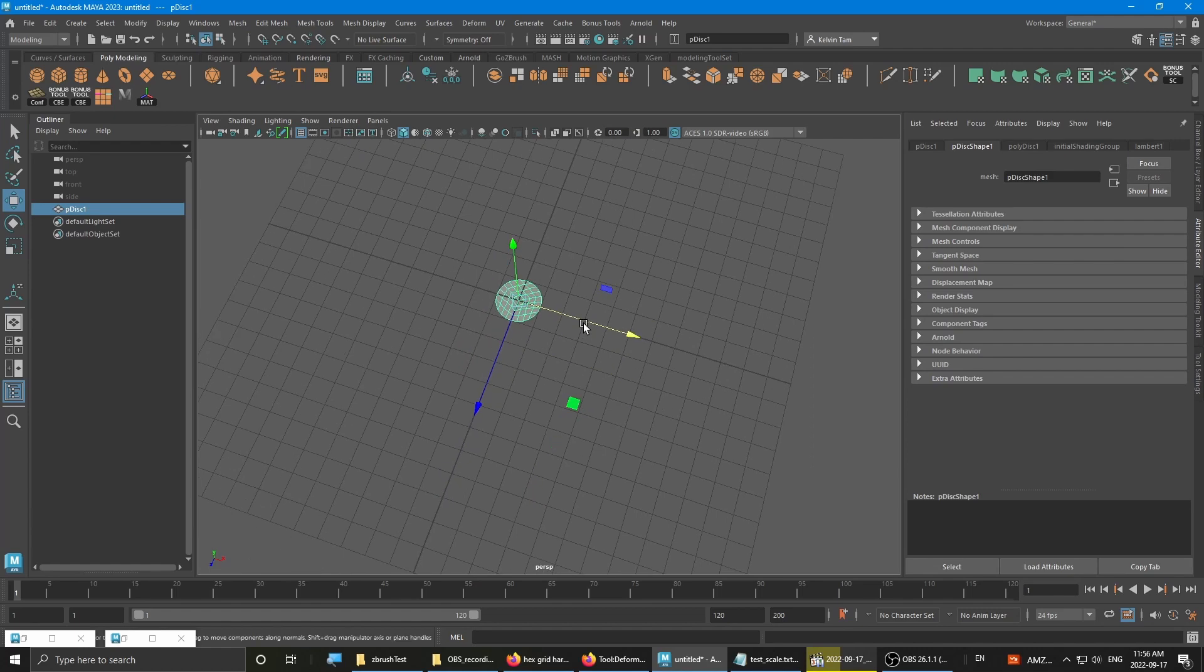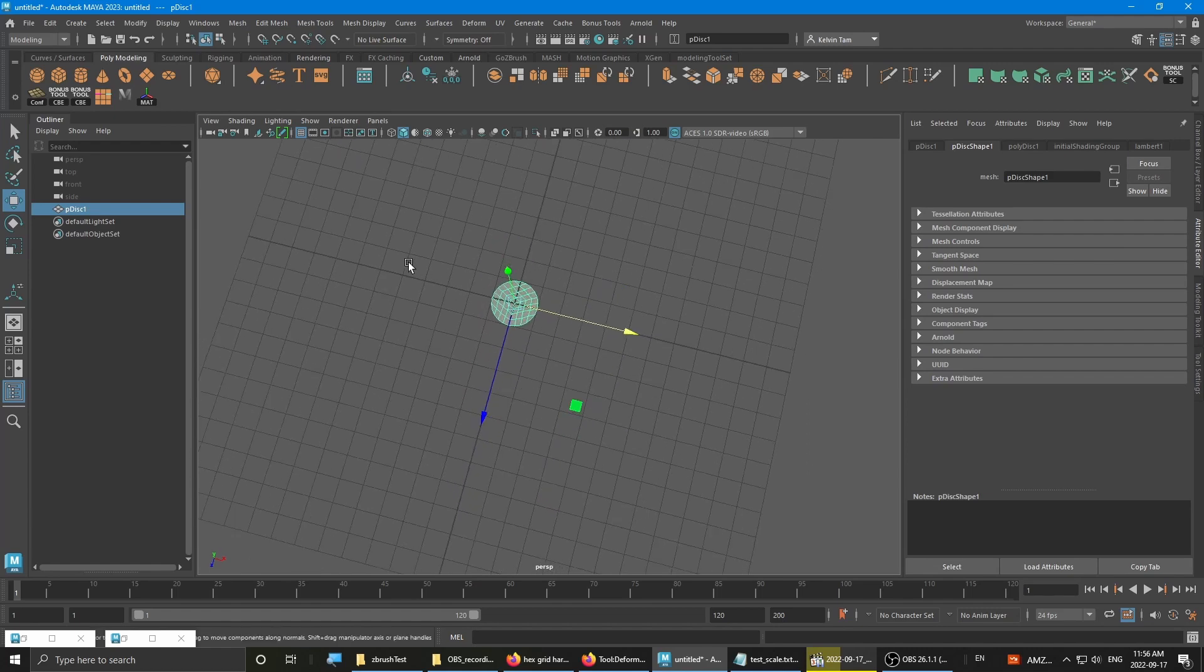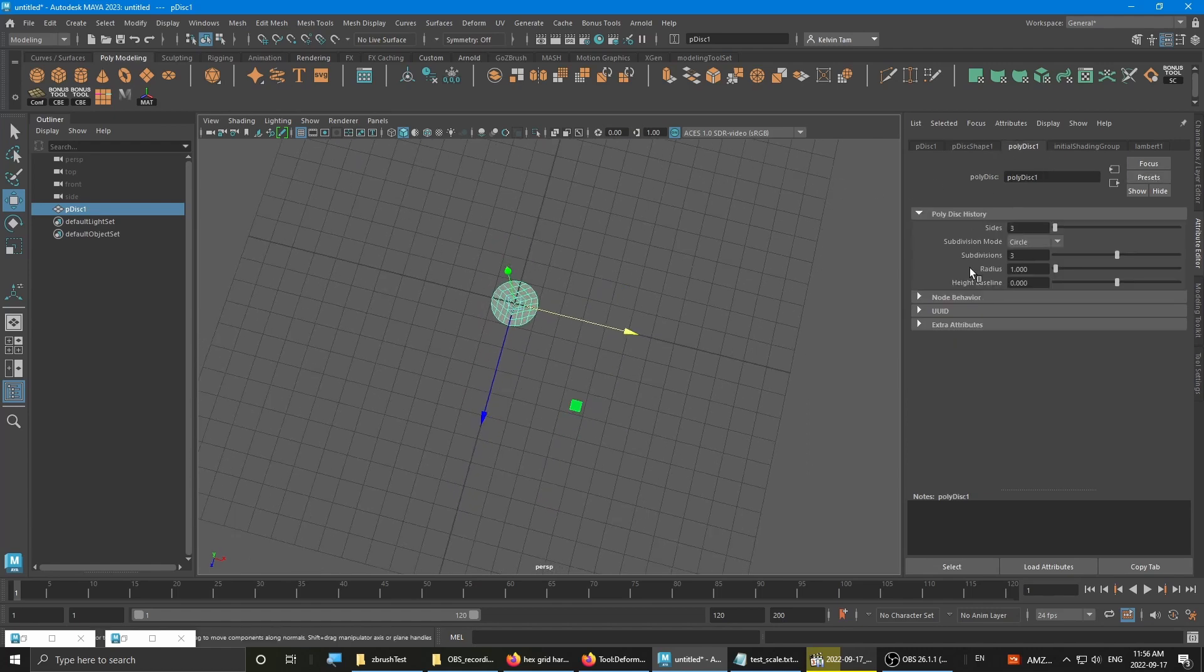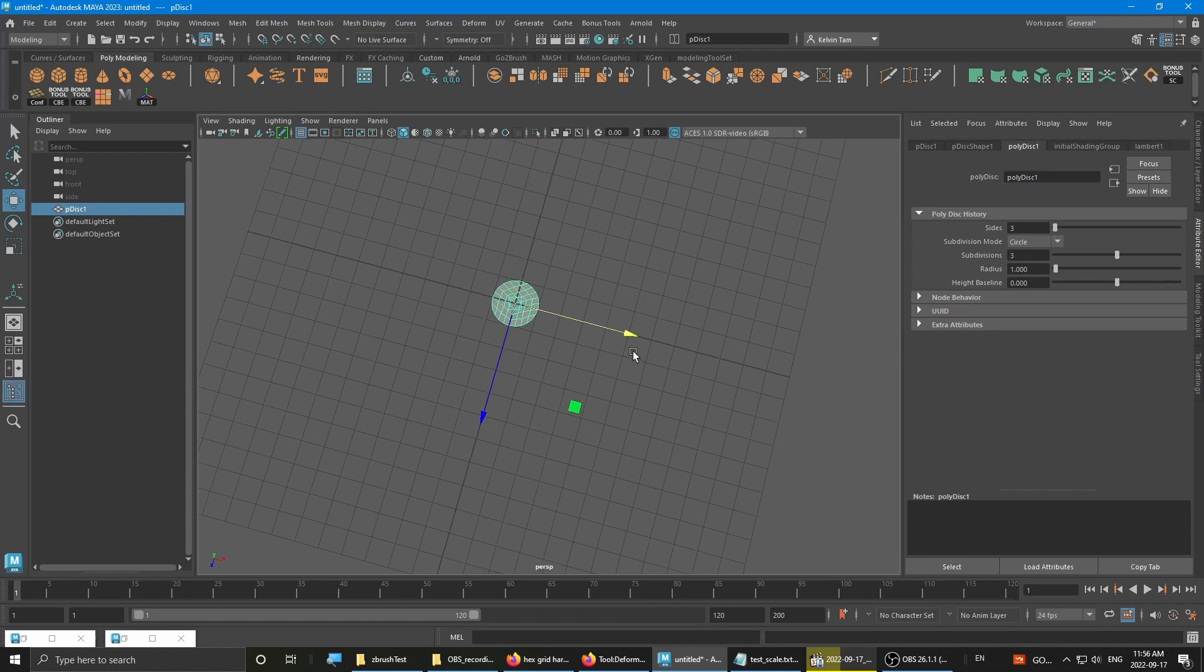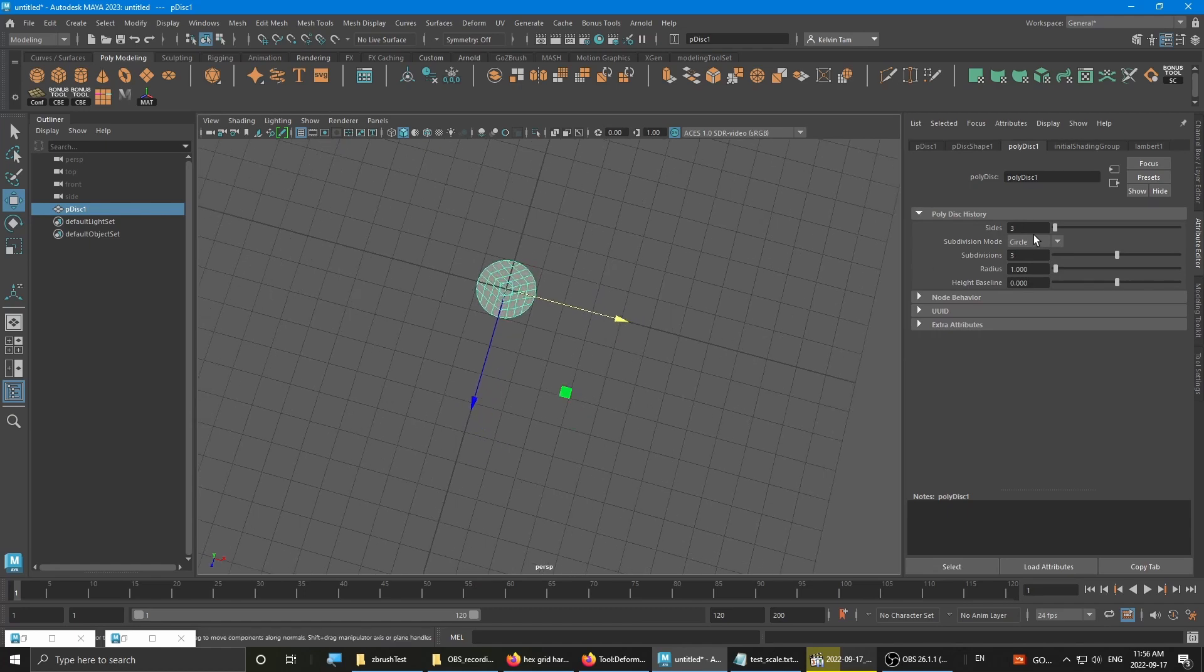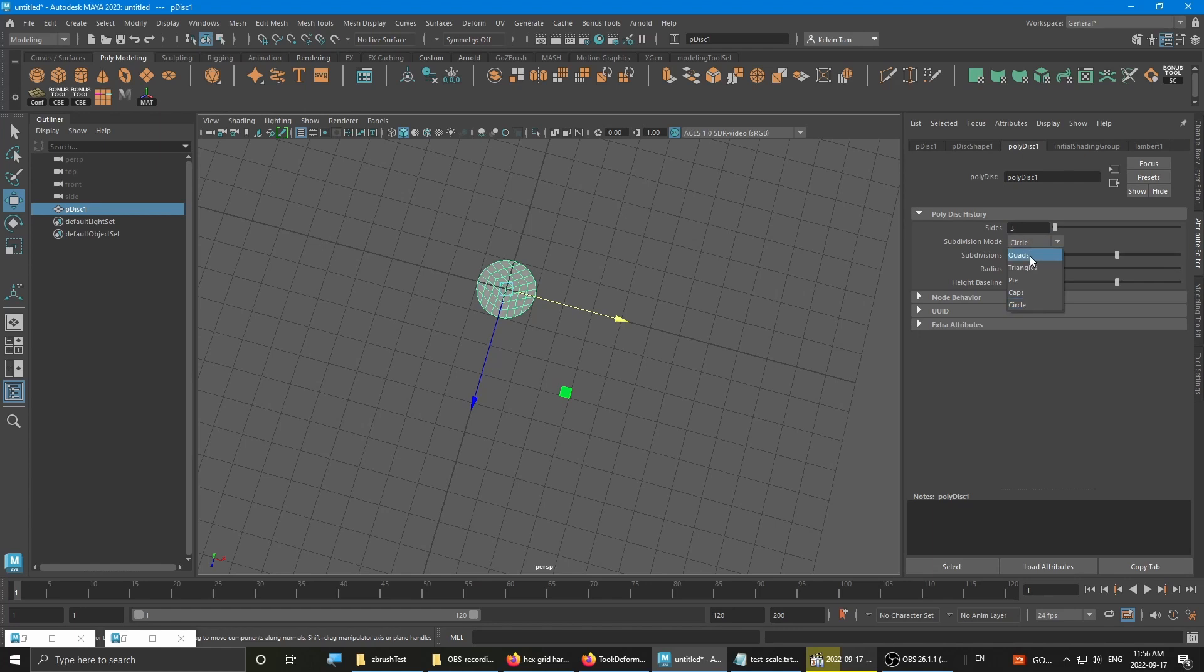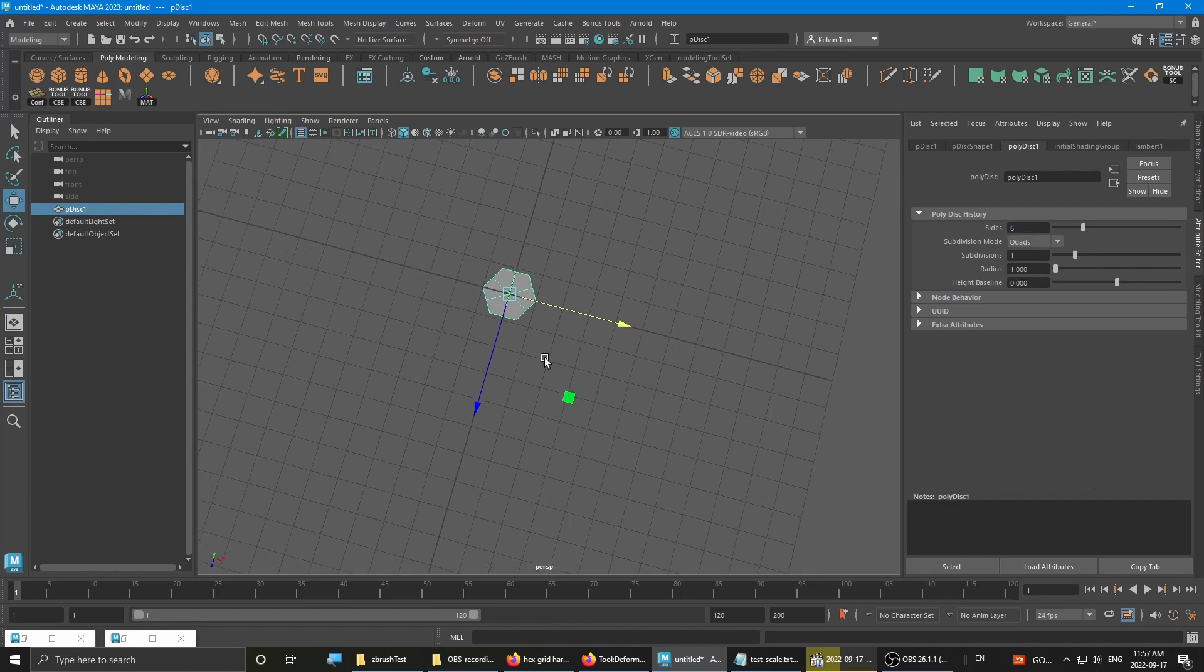So now you have a disc created. Go into the attributes. You want to change it to quad subdivision mode and change the size to six. Then you can turn down the subdivision count.